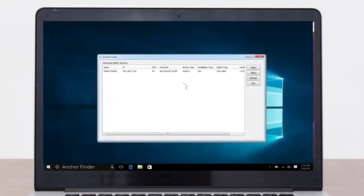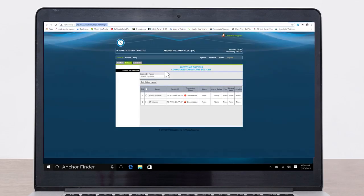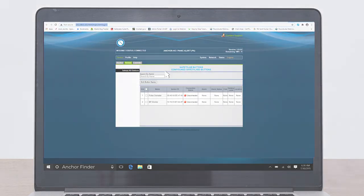Start the anchor finder. Now the cloned anchor will show on the anchor finder with the existing patient's name. Double click on the anchor to start the browser and confirm the anchor is set up properly.